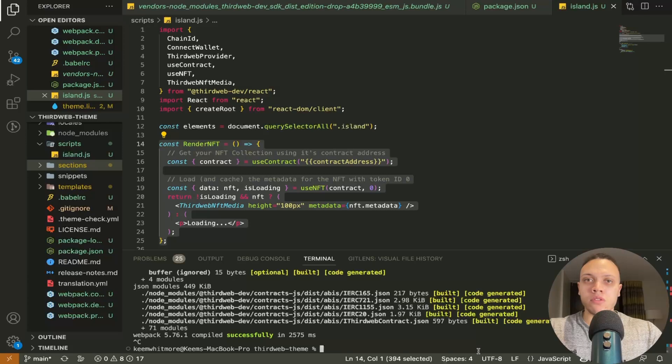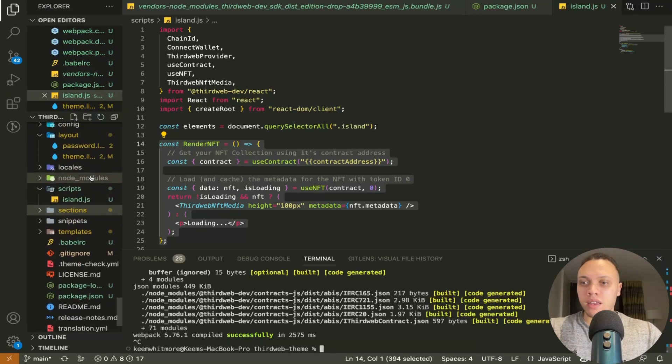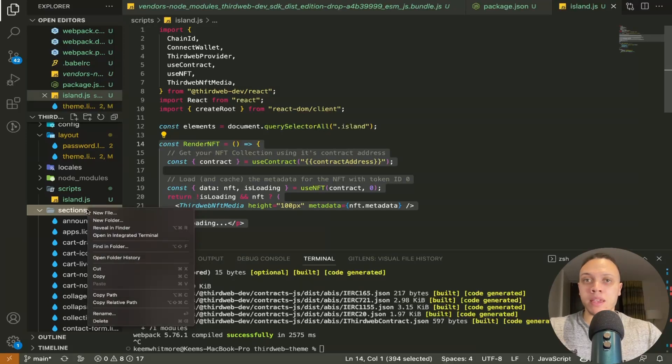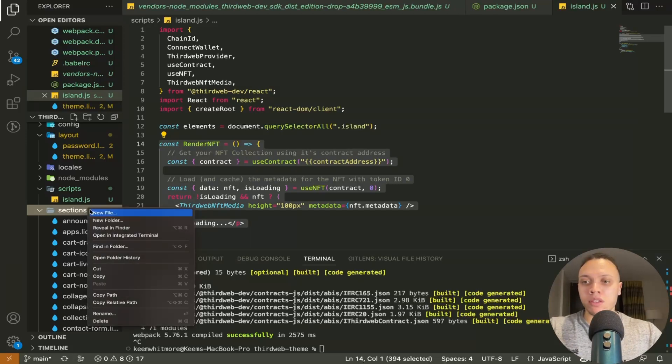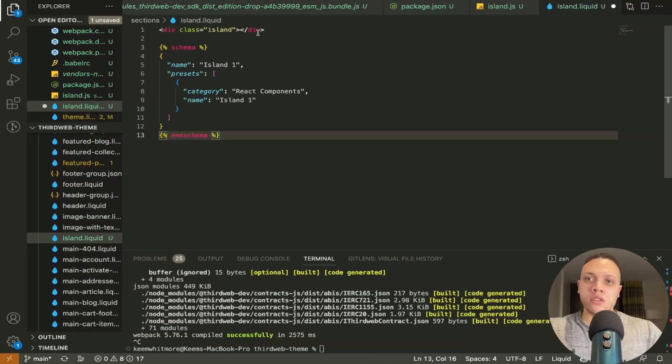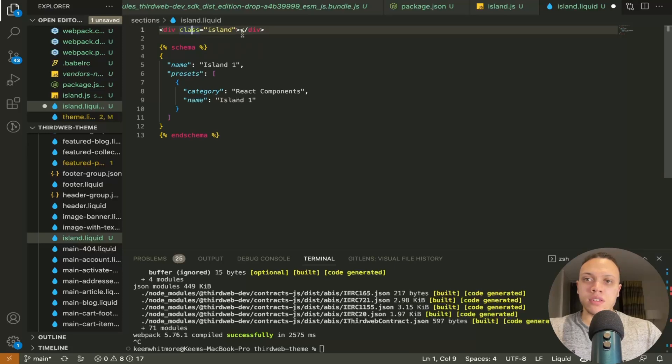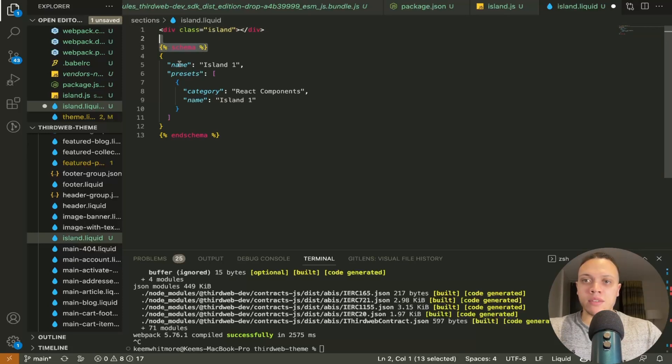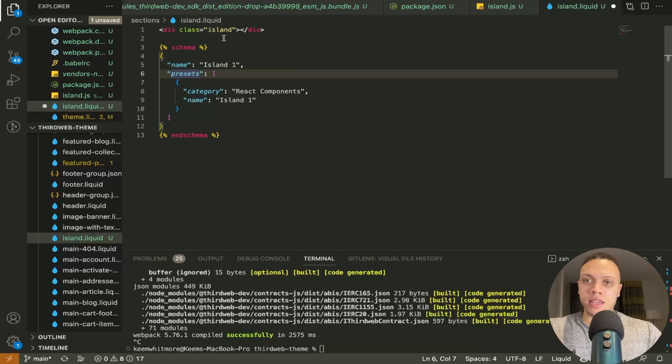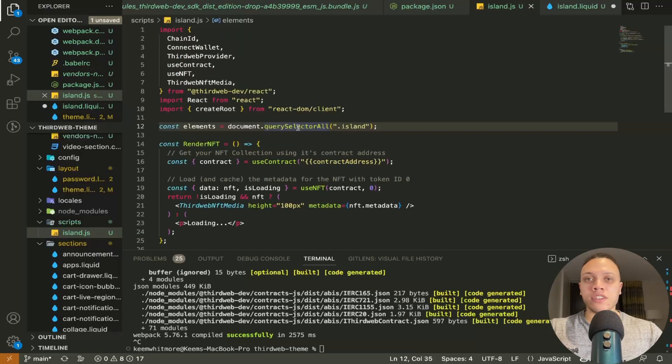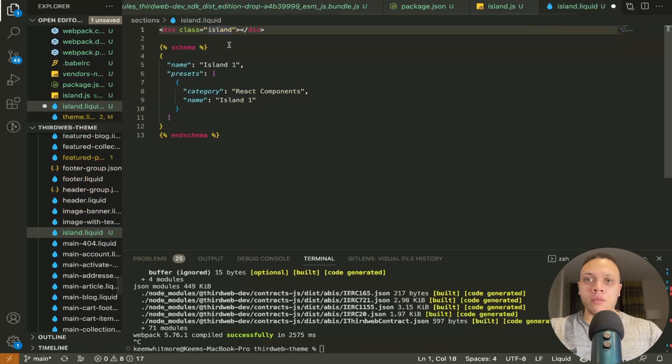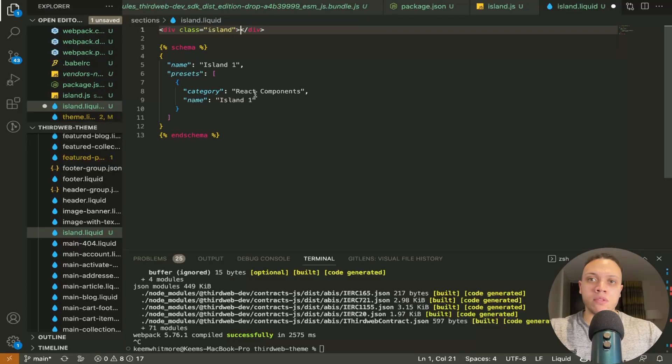It's been bundled we need to add the actual liquid template file so in the sections depending on how you want it to be or where you want it to be in the theme editor we're going to go with the sections let's call it island dot liquid then we have this class here of island and the schema which is a liquid template which has these fields for name and presets all we need to care about is the class of island island.js file is looking for all elements of class island and we have one here but obviously if you had multiple you'd have multiple iterations of the connect wallets.